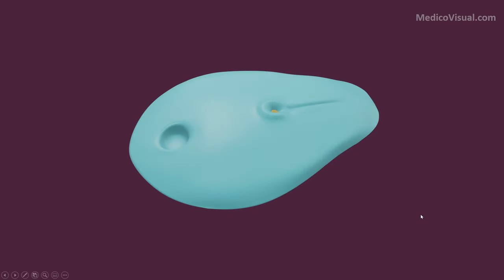Hello, I'm Dr. Azaz from medicovisual.com and today we will talk about the development of notochord — how the notochord develops. Here is the trilaminar germ disc of the embryo at the start of the third week of development, and as you know, the notochord starts forming during the third week of development.